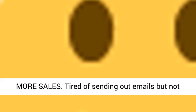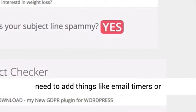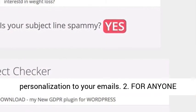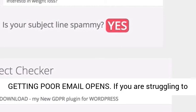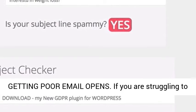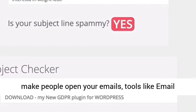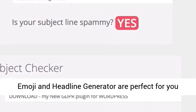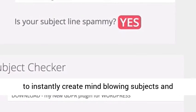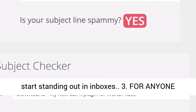Who should buy this? First, this is for anyone who wants more sales — tired of sending out emails but not getting results? You are lacking the extra firepower that these tools add. You need to add things like email timers or personalization. Second, for anyone getting poor email opens: tools like email emoji and the headline generator are perfect to instantly create mind-blowing subjects and start standing out in inboxes.